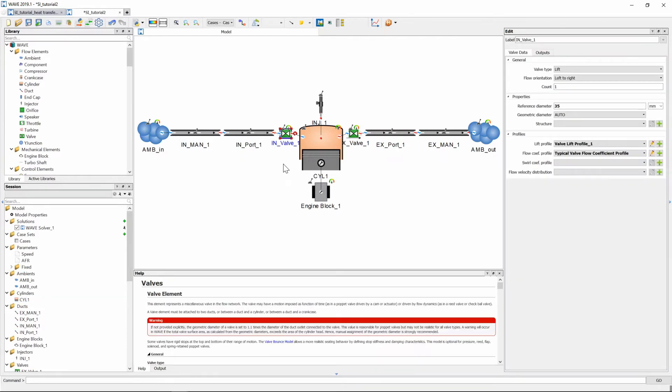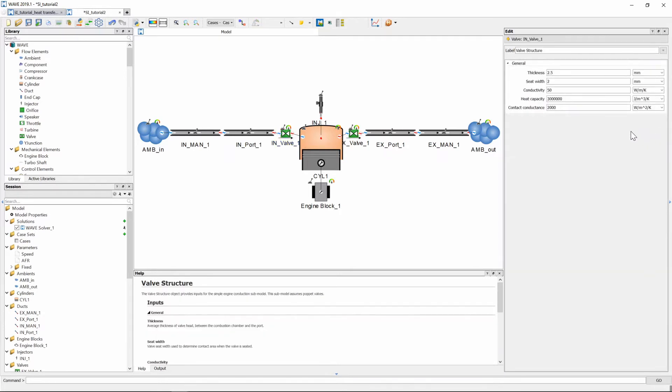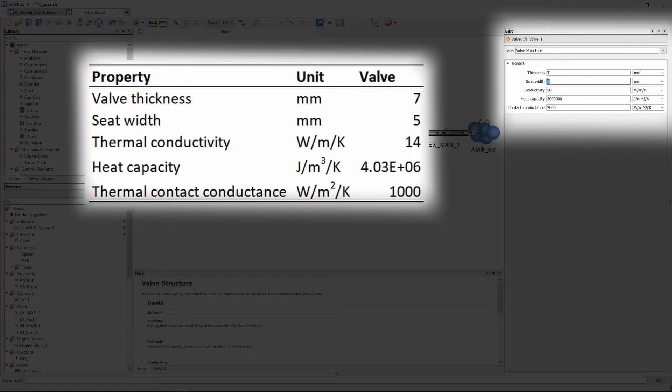So when we select the inlet valve we can again go and see that for the properties the structure is empty so we can create one and we can edit the valve structure by clicking on the little pencil button. So we are going to input this general properties as shown.